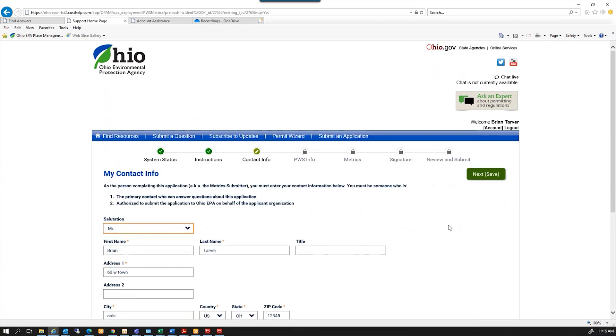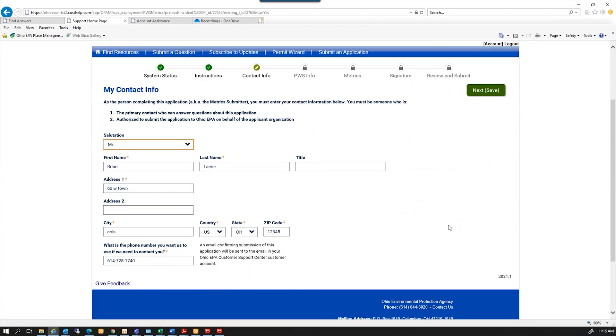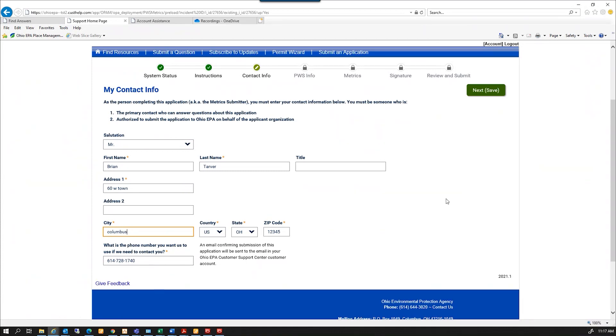It has my contact information that we already know. I want to correct anything that is not correct on there. Make sure we have a phone number and address for you, and click next.